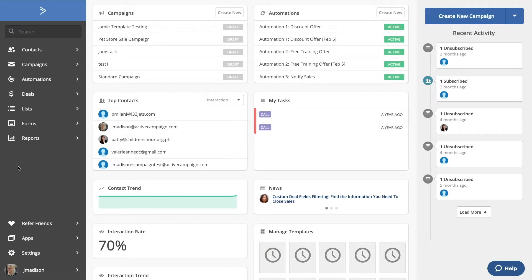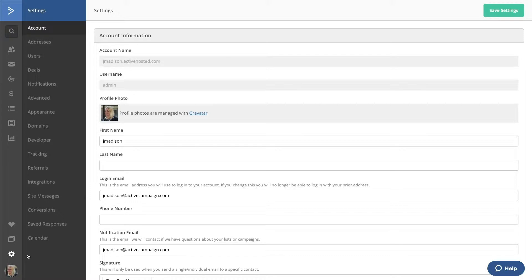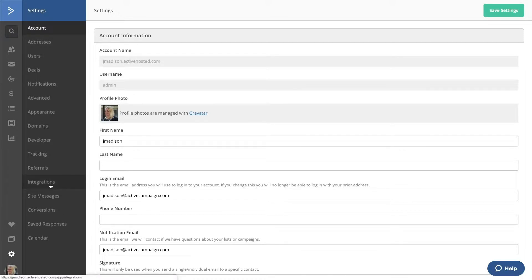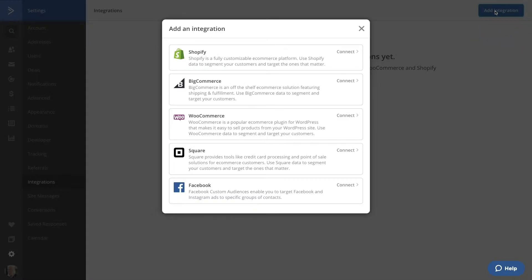Now let's take a look at a deep data integration in ActiveCampaign. As always, we'll start at the home screen. From there, let's click on Settings, then look for the Integration section and click. As you can see, we don't have any deep data integrations in our account yet, but let's change that. Click on Add Integration in the upper right. Now you'll see a modal that includes all of our deep data integrations — be sure you have your login information for your other platform available. We're going to integrate a Shopify store, so click on Shopify.